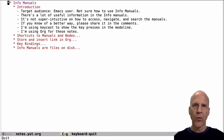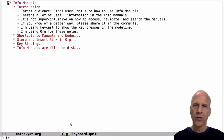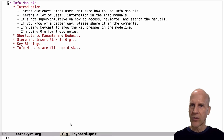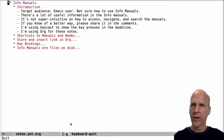If you know of a better way than what I have here, feel free to share it in the comments. I am using keycast, so you'll notice in my mode line down here, you'll see the key presses and the command that those key presses call, so you can follow along on what I'm doing. I'll also try to call out what I'm typing. These notes that we're looking at, this is Org, which is a very nice facility in Emacs for taking notes and all sorts of other things.